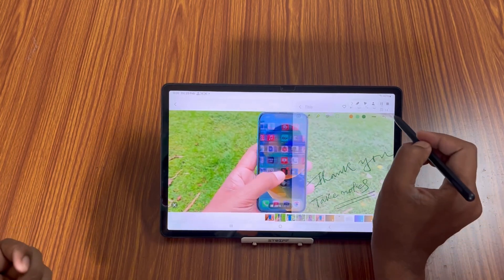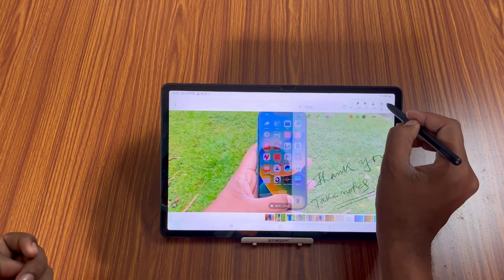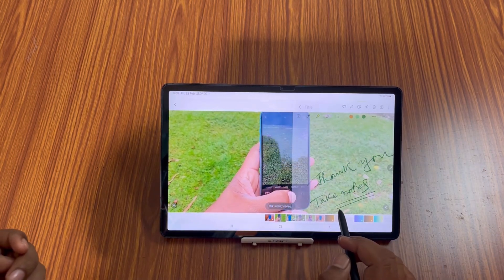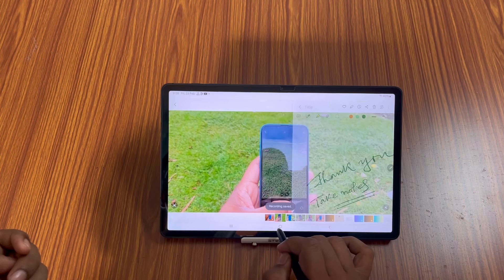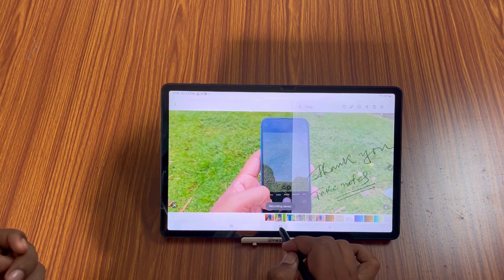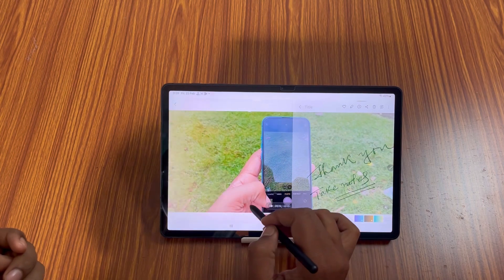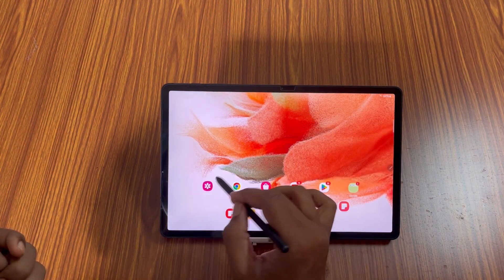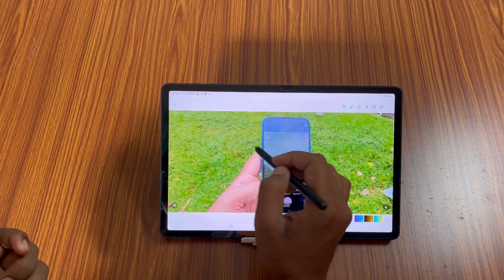Okay, and now you can record this and this thing will be added to your gallery. You can play that.